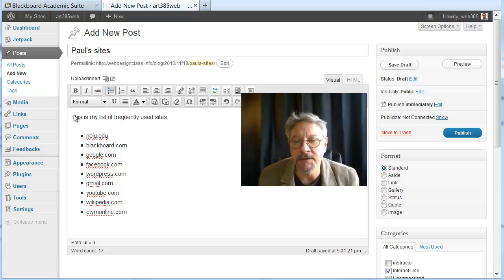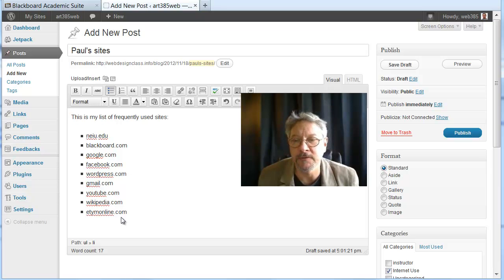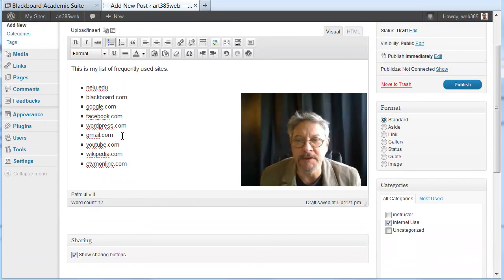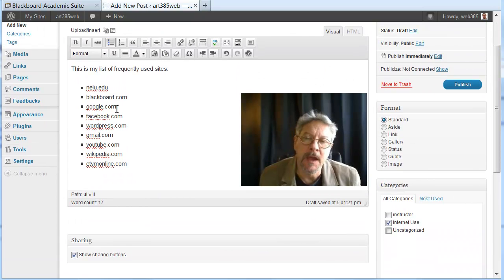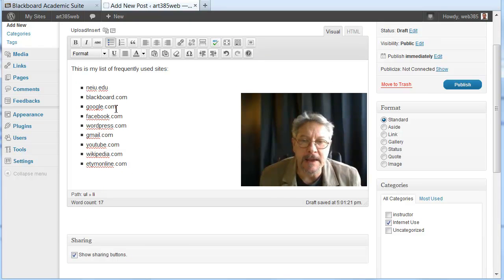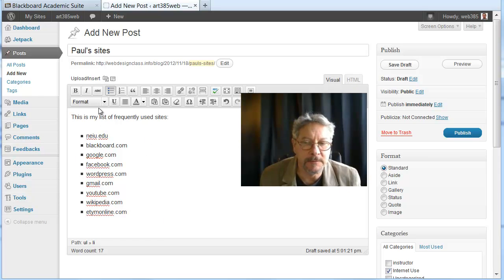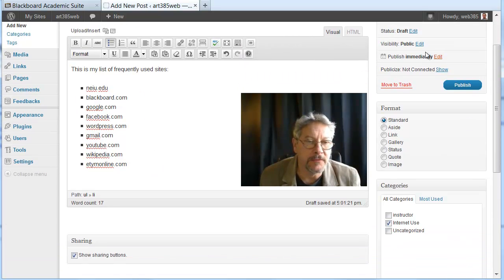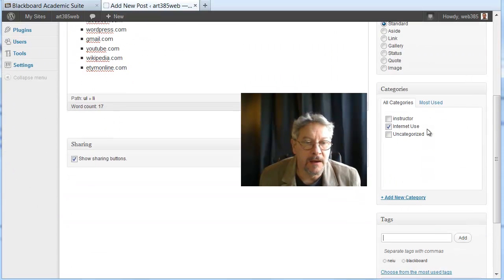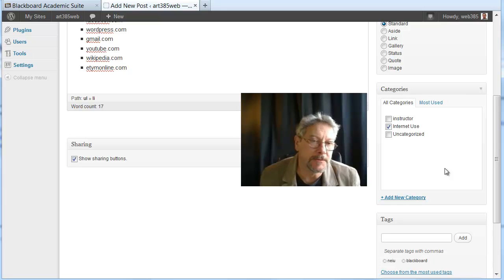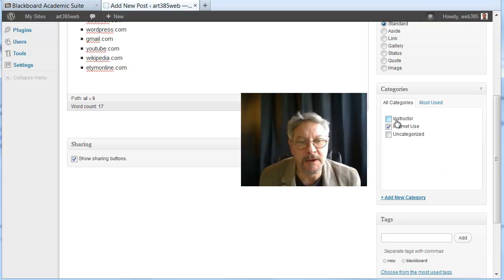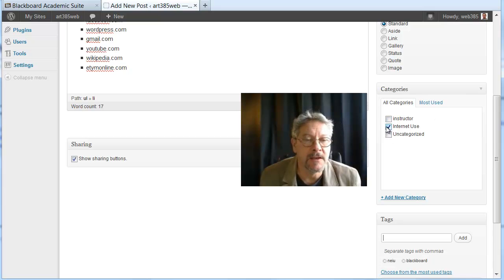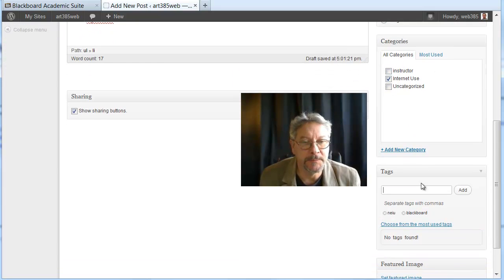And here I just pasted my list that I had created during the first week in here. There are probably a lot more sites that I go to on a regular basis, but this was my list. And now I'm adding tags for these. So the first thing I did is I created my list. Then over here, under categories, I've selected Internet Use. Instructors for things that I post on the main page, don't check that. Uncheck it if it's checked. Check Internet Use.